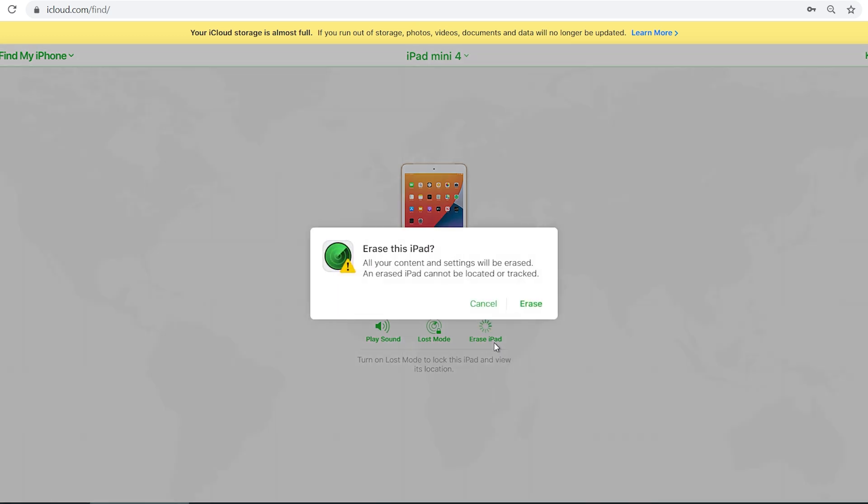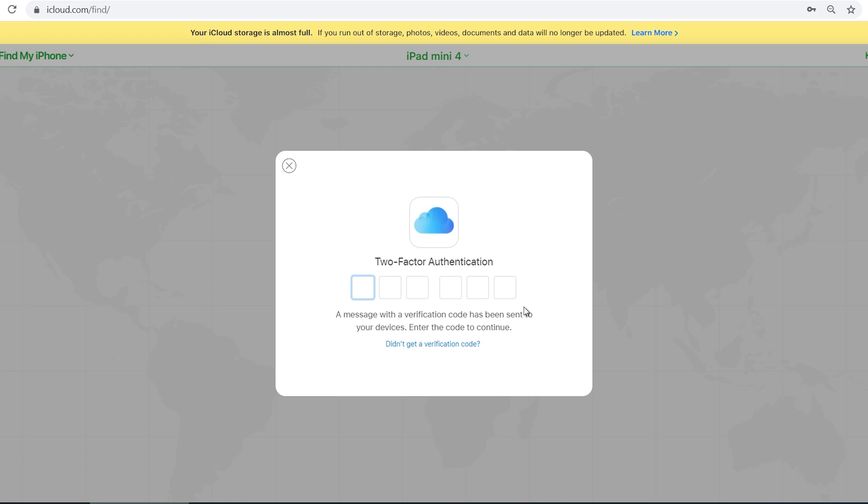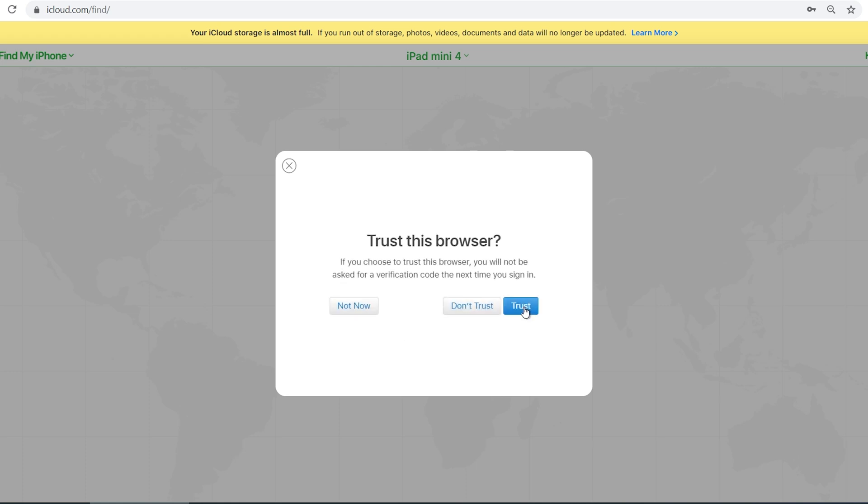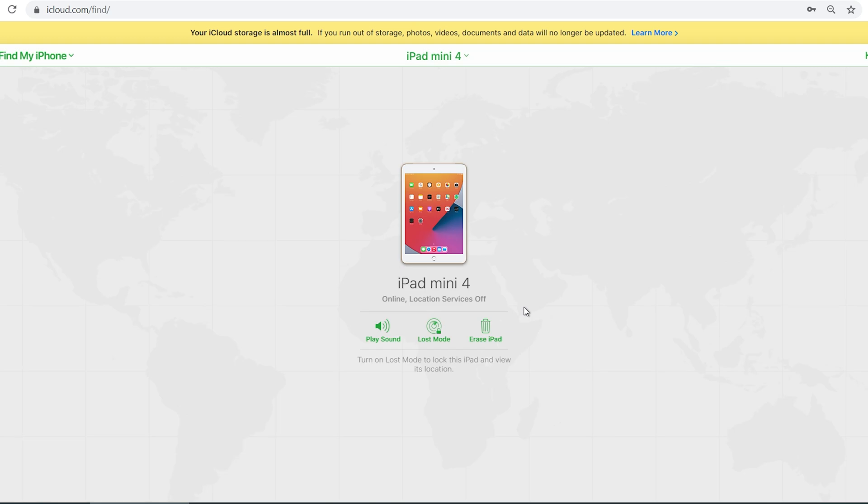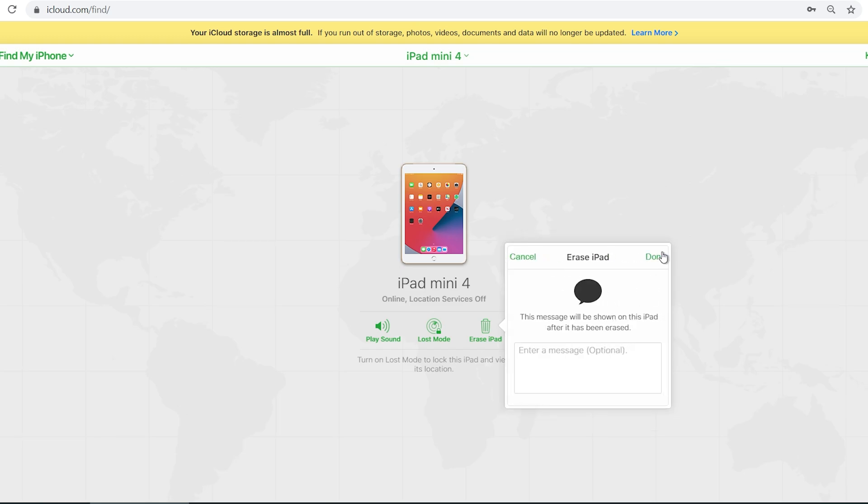This will clear all data on your iPad, including the passcode. Click erase. Type your authentication code in. Click trust, click next, click done.